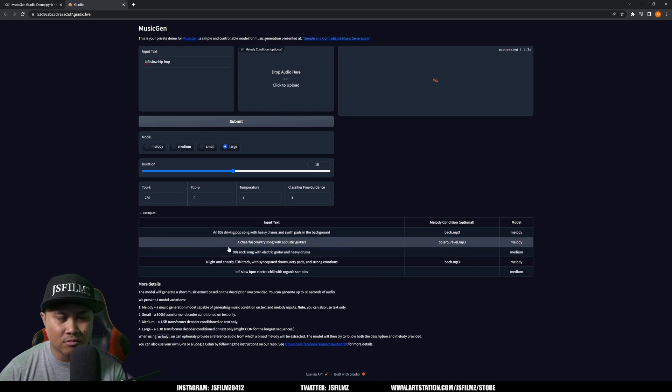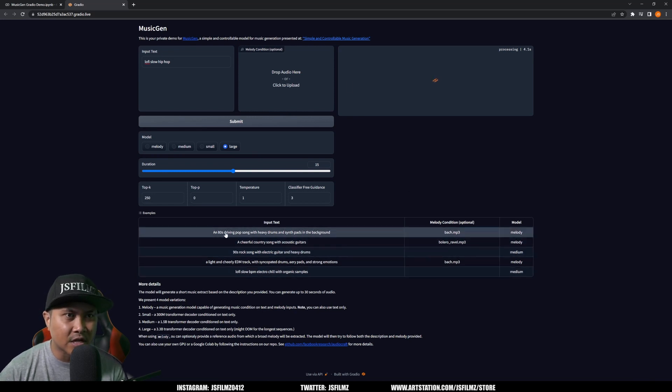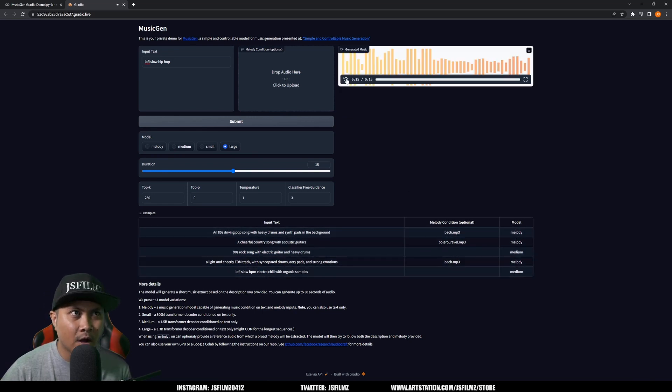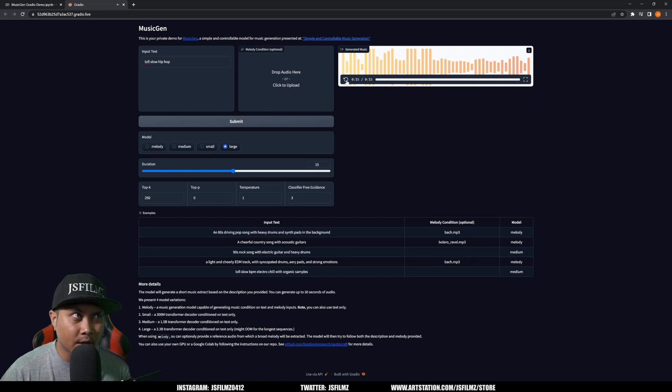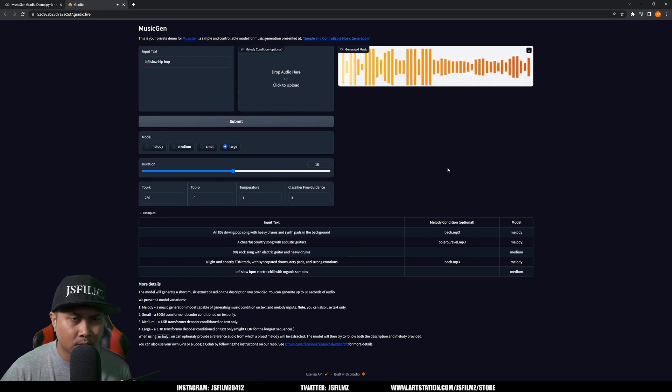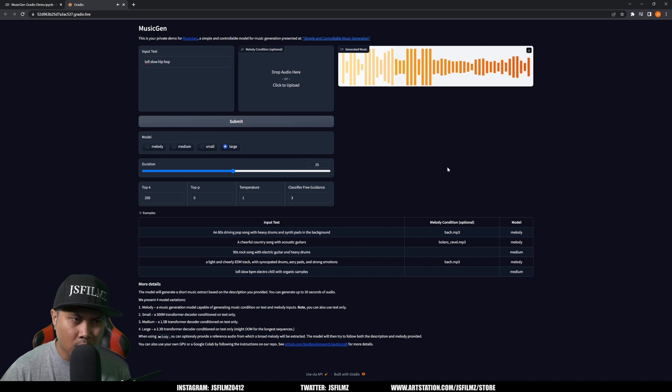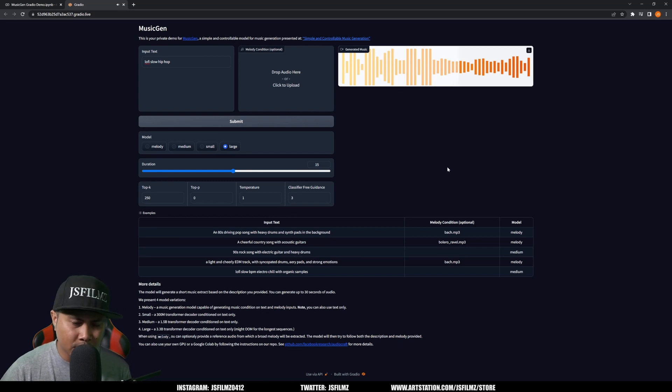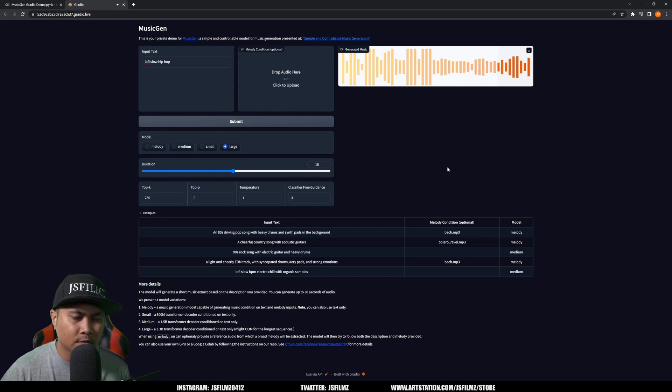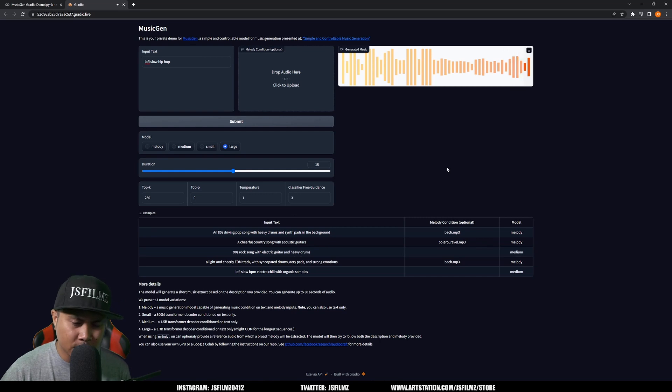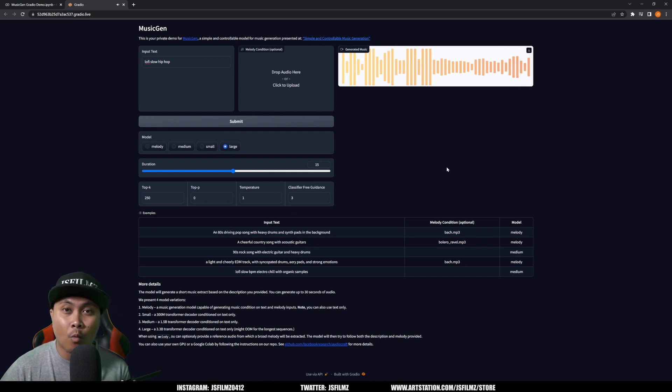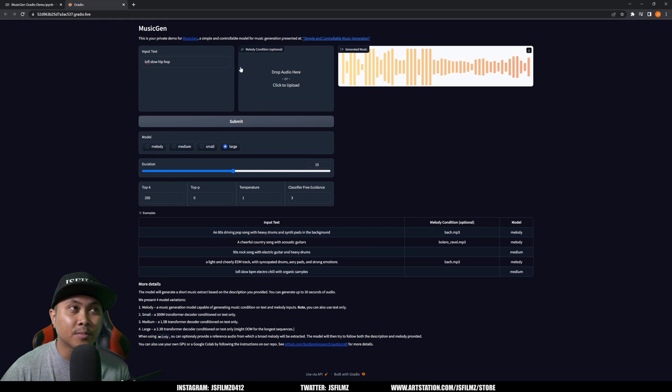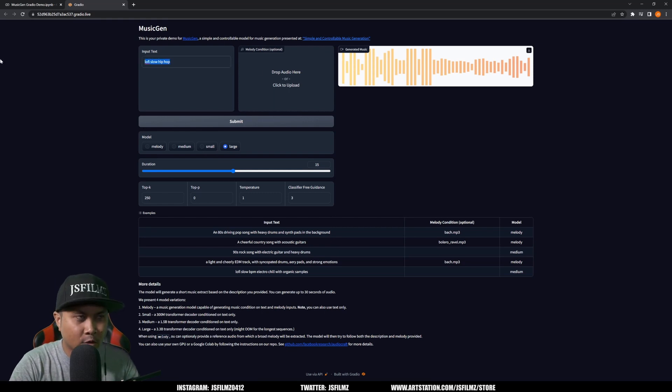All right, so generated our music. Let's go ahead and press play. Oh yeah! Wow, this is actually pretty darn good. But we're not going to stop there.